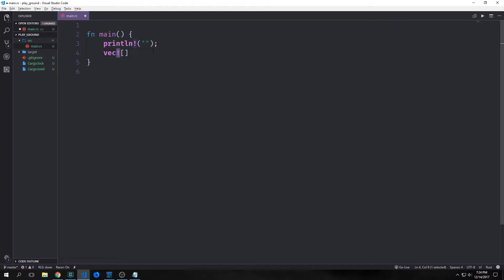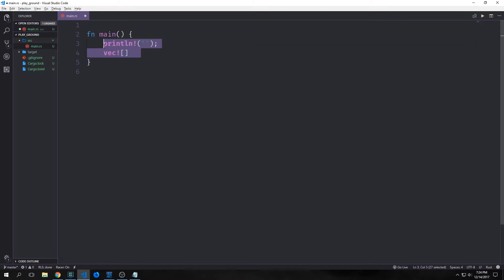Any function you've seen thus far that ends in an exclamation point is actually a macro. Instead of generating a function call, macros are expanded into source code which then gets compiled with the rest of the program. Unlike C or other languages, Rust macros are expanded into abstract syntax trees rather than string preprocessing, and this has a number of different advantages.